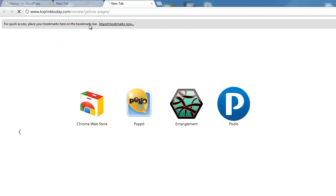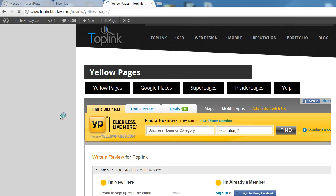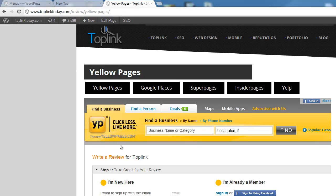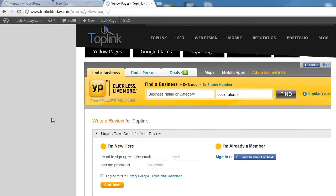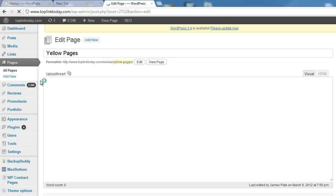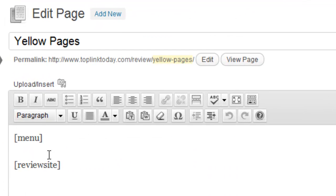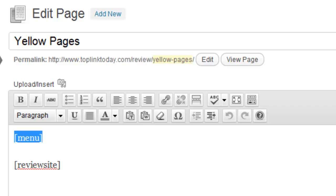So for the yellow pages, I just made a page review slash yellow pages. So that's an actual page. And for each of these different pages, you need to use these two different shortcodes, review site and menu.